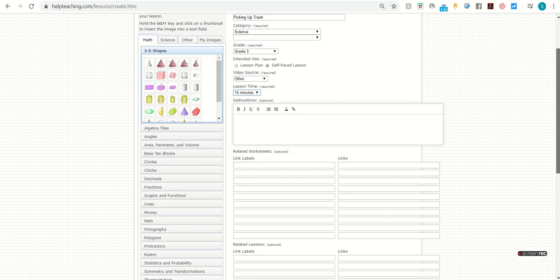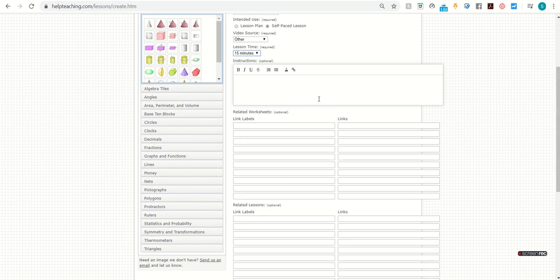In the Instructions box, you'll type in any material or text or information that you want students to learn from this lesson.